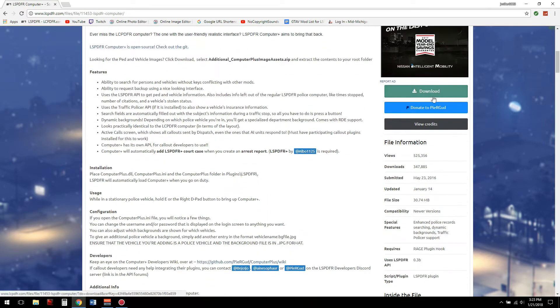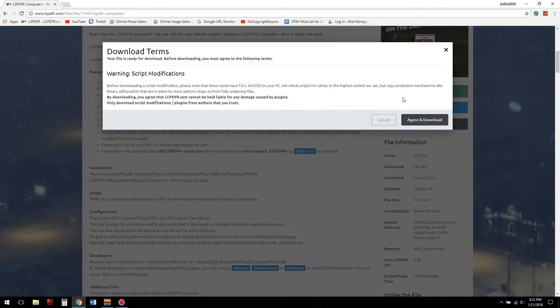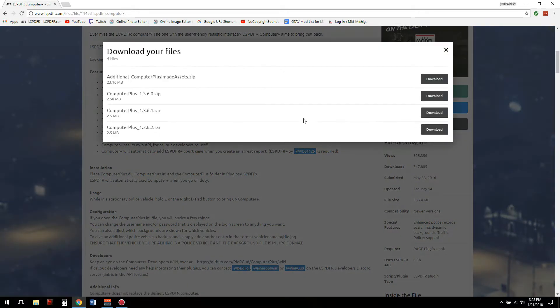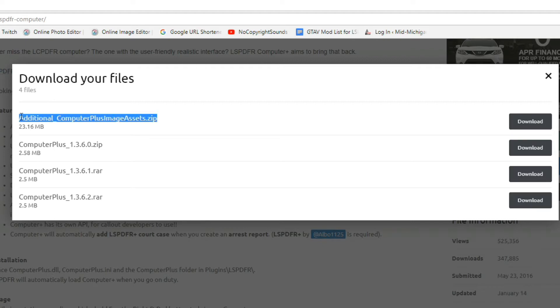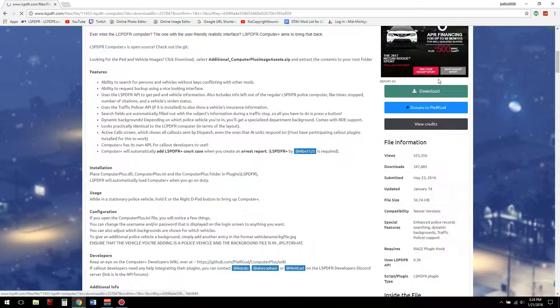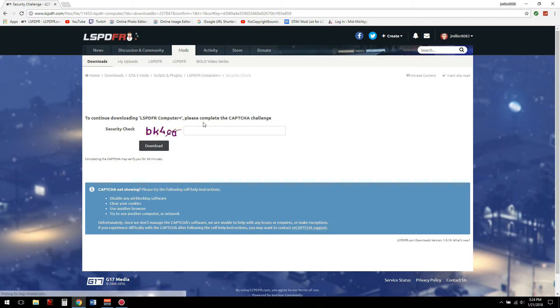You need to scroll down, hit that download link, agree and download. As always, we are going to be downloading the additional Computer Plus image assets.